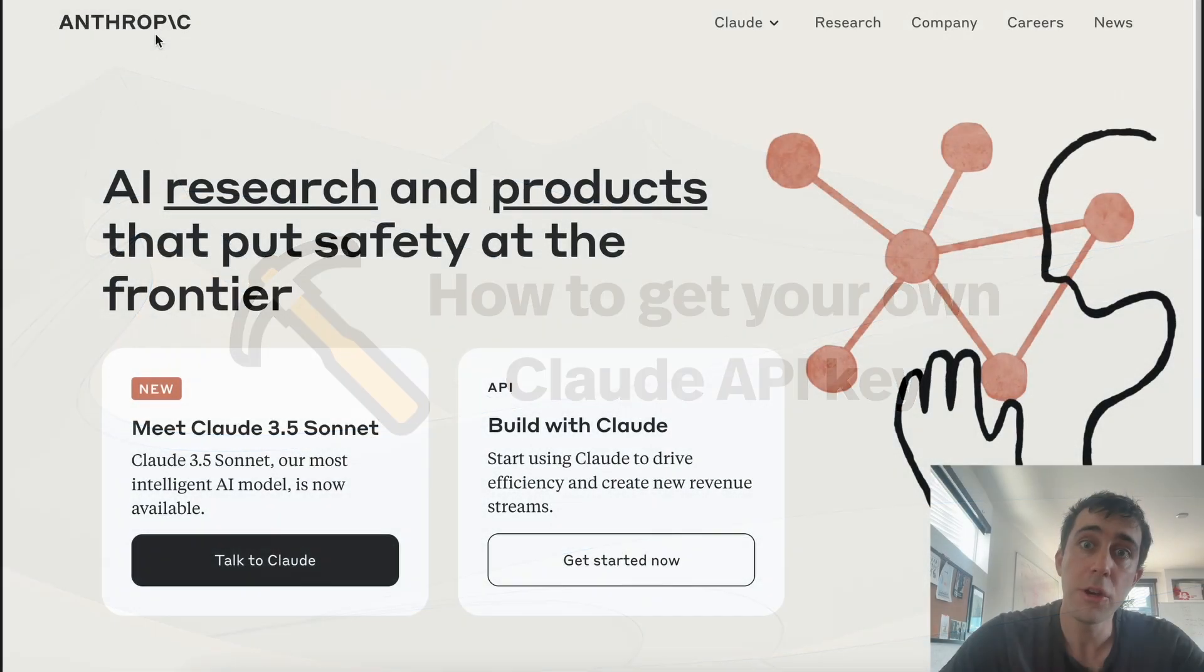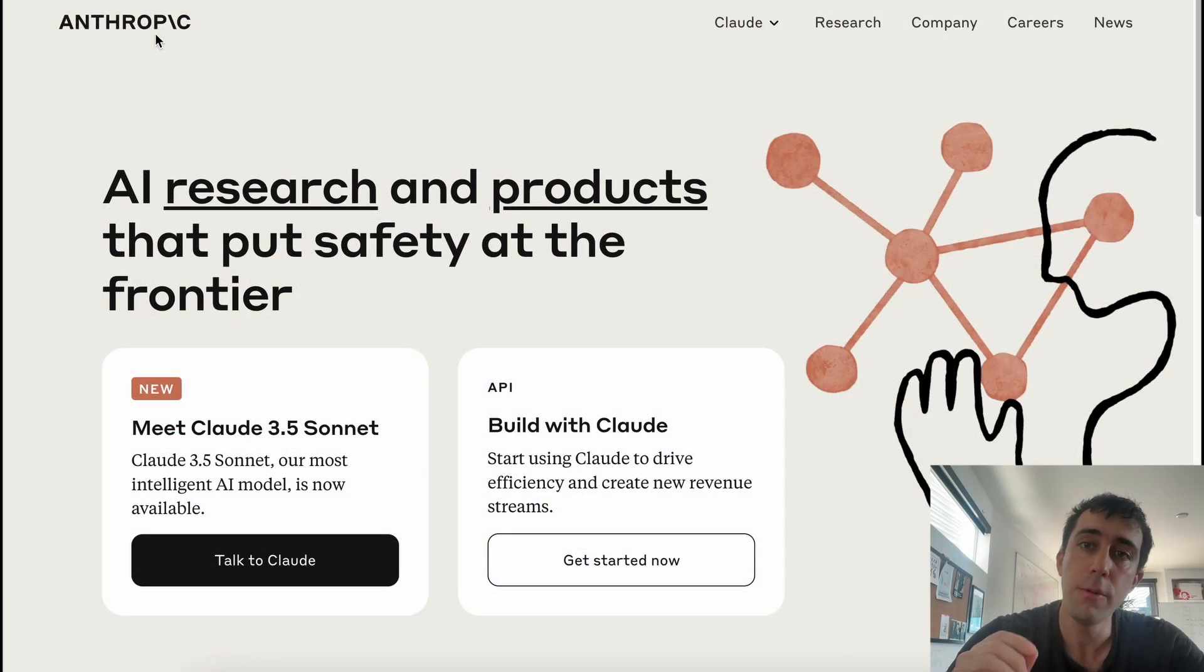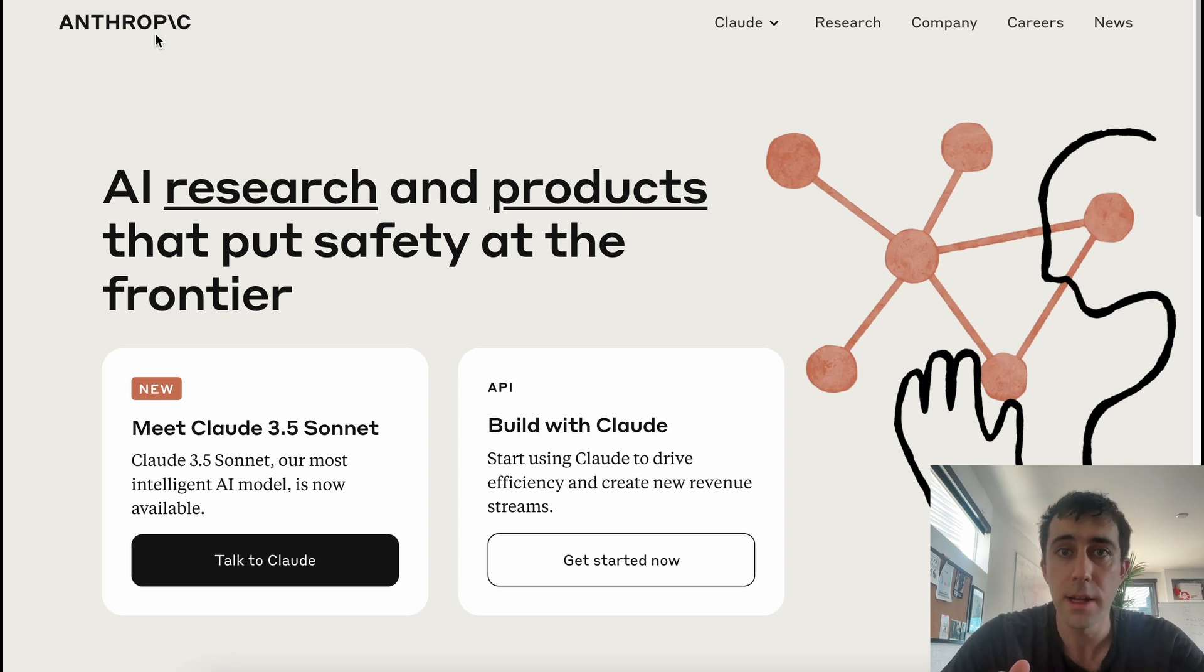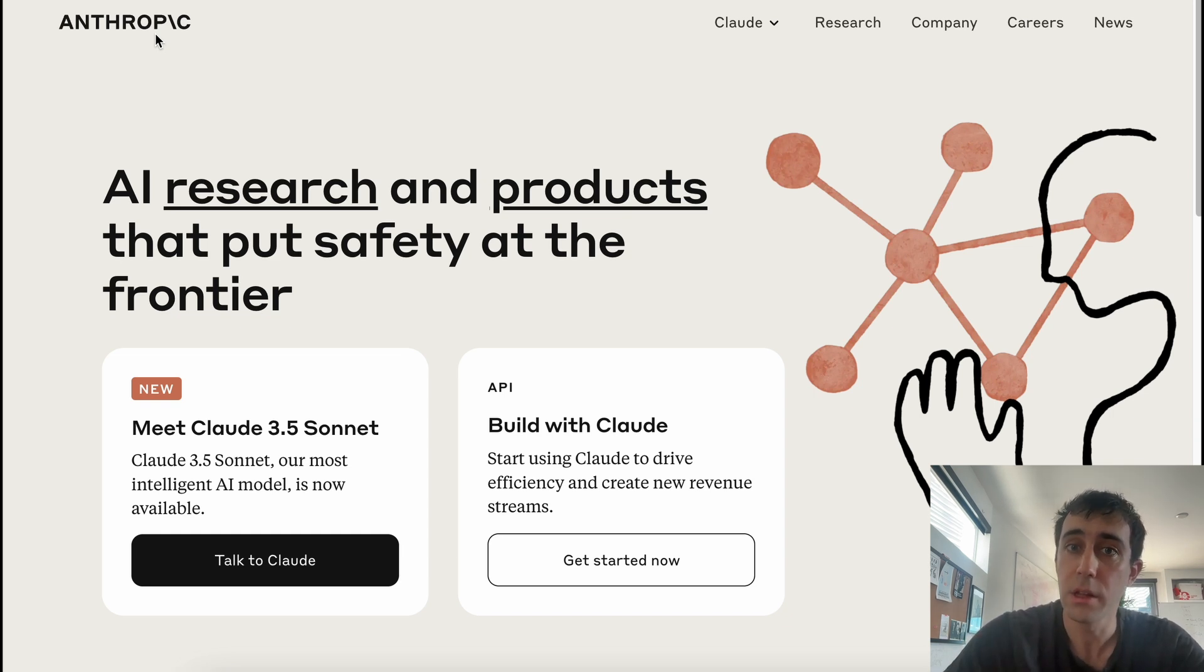Hey, today I'm going to show you how to get your own API key for Anthropic models like Claude and how to put it into your Pickaxe so that you don't use any credits.